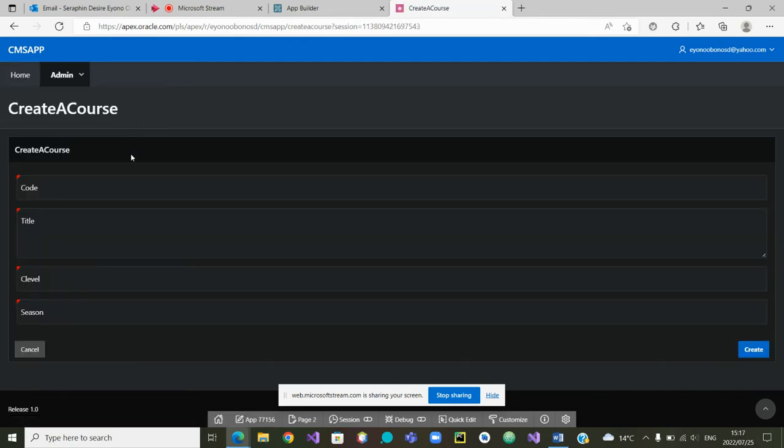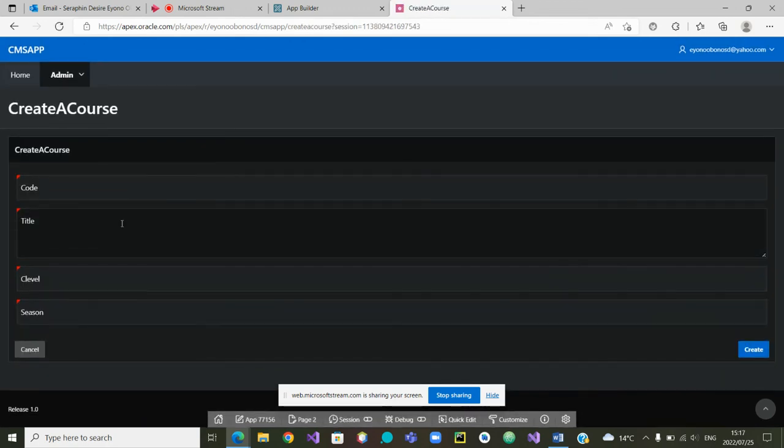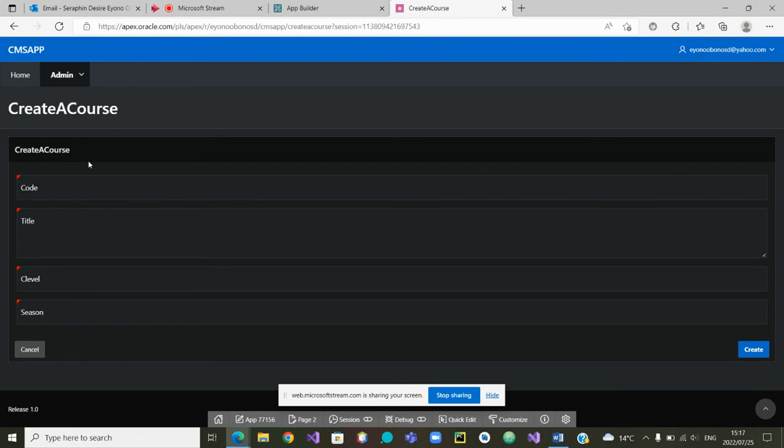And I'm now being asked what I want to create. I want to create a course — what code do I want to give it?